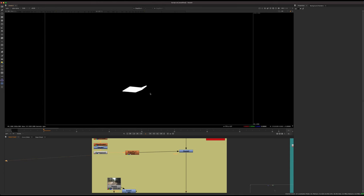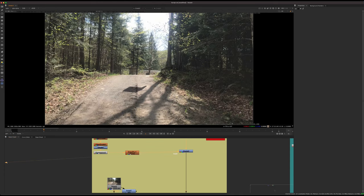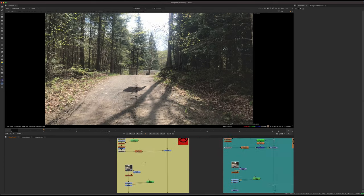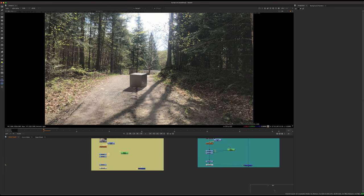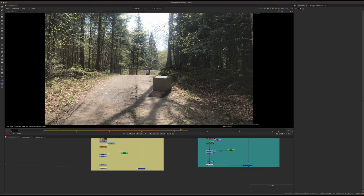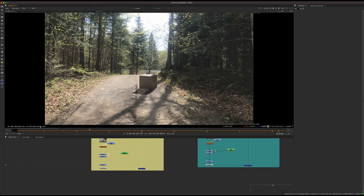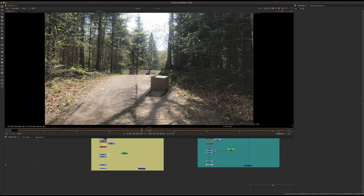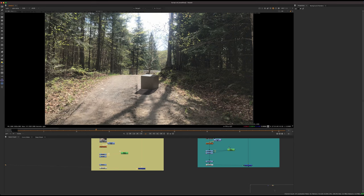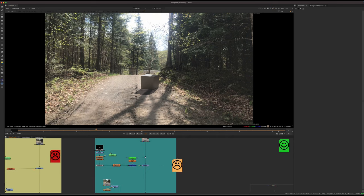With a slight edge blur, we just stick it on the plate with a grade. We have a cube, and if we let that play we can immediately see the problem: we have a double shadow, which is not what happens in real life, so we need to deal with this as a compositor.